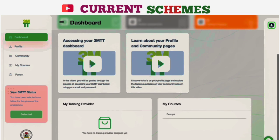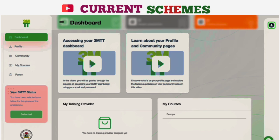Once you are assigned to a training provider, you will find details about the training provider here. We encourage all providers to hold an onboarding session with you this December. They will reach out to you with specific information. So stay tuned for more videos.